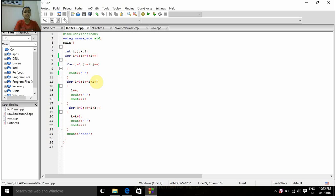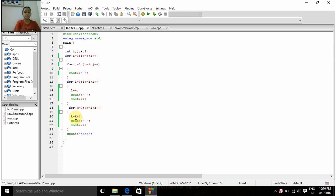Now l becomes 3 since we had already incremented l by 1 to 2, and now it is incremented to 3. Since 3 is less than or equal to i is false, we come out of this for-loop and move on to the third inner for-loop: for k equal to 2, k less than or equal to i, k plus plus. In the beginning this condition is false — that is 2 is less than or equal to 1 — so none of the statements inside this for-loop will be executed.